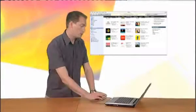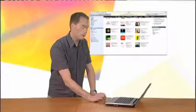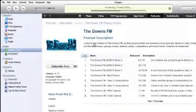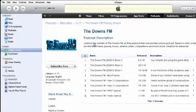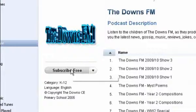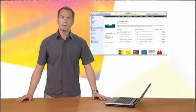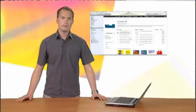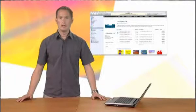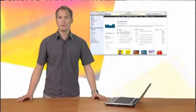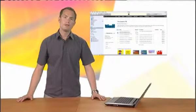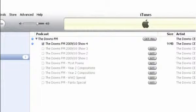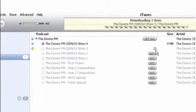Here's a podcast produced by children at the Downs School in Kent. I'm going to subscribe. The computer will now download the latest episode and any future episodes that are released. If I want previous episodes, I can simply click Get to download them.